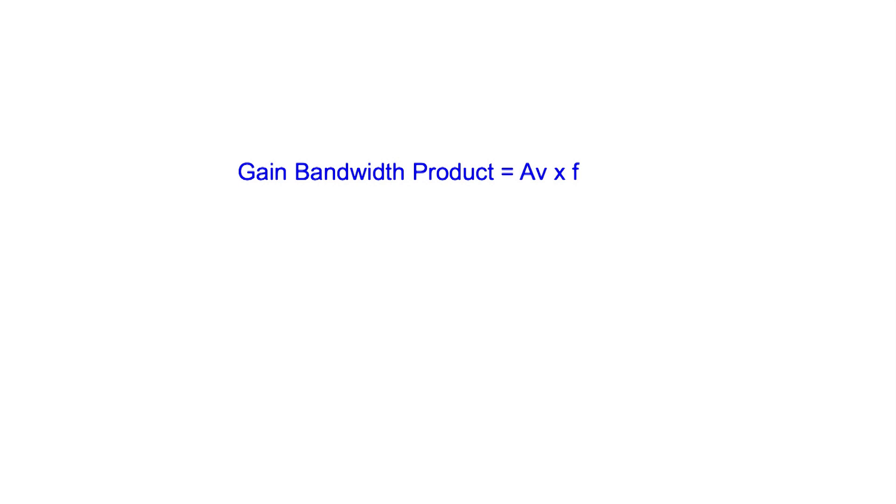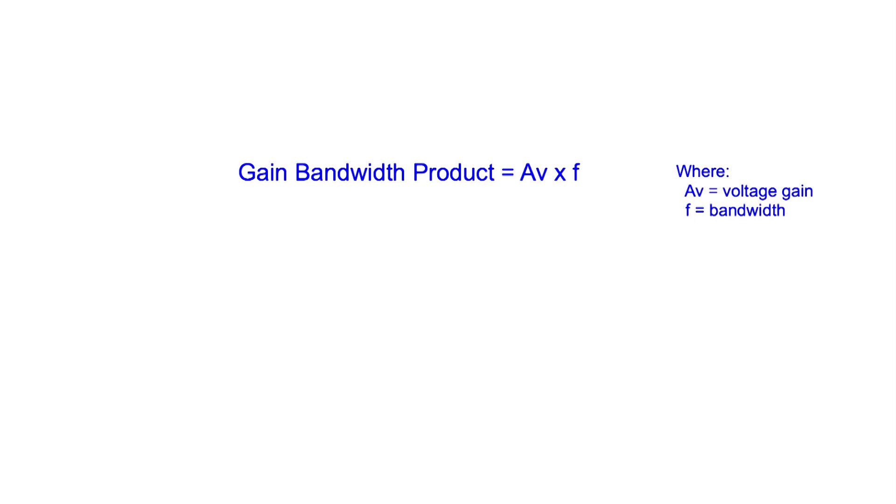There is a figure called the gain bandwidth product. This is a constant for the chip. As the name implies, the gain bandwidth product is equal to the voltage gain AV for the overall circuit times F, which is the bandwidth, or the highest frequency before the response falls away.